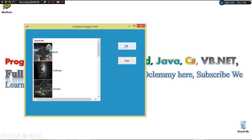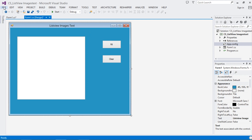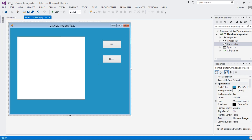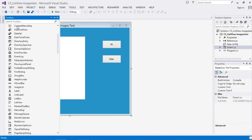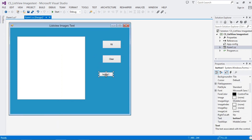We're going to see how to work with an ImageList and a ListView. The first thing we need to do is create our project: go to File > New, choose C# Windows Forms Application. Once done, design your form — go to the Toolbox, search for ListView, drag it onto your form, then drag a Button onto the form as well. Double-click the button to generate the onClick event, and also add a Clear button.